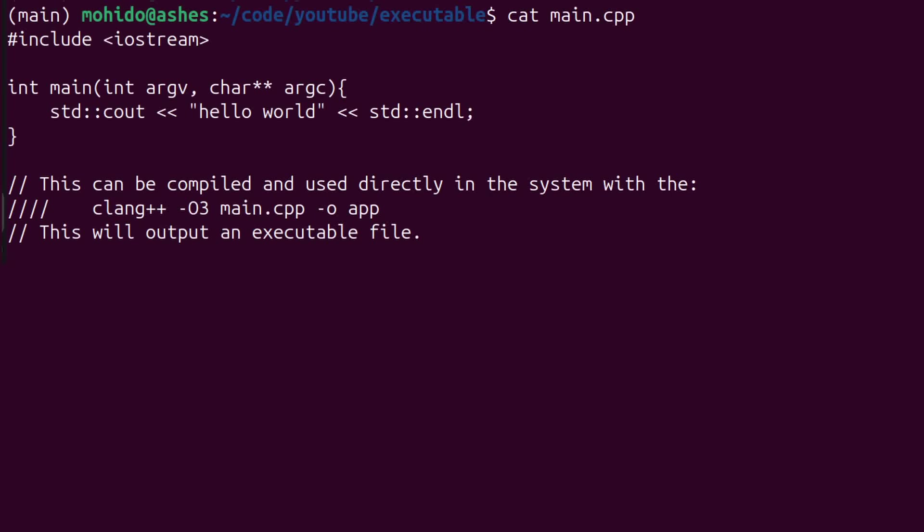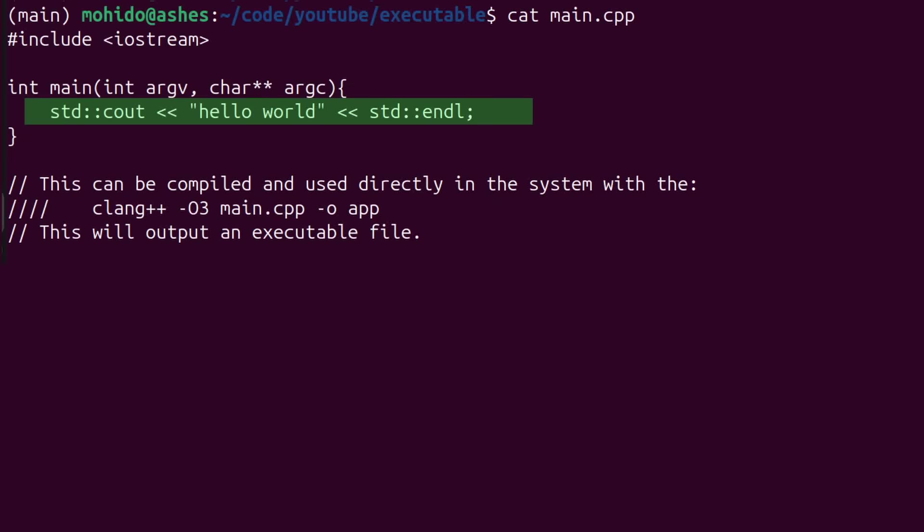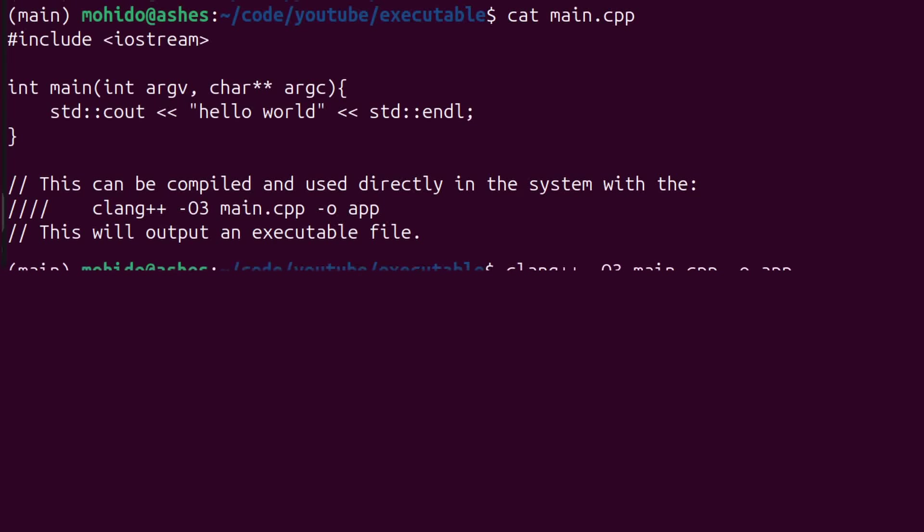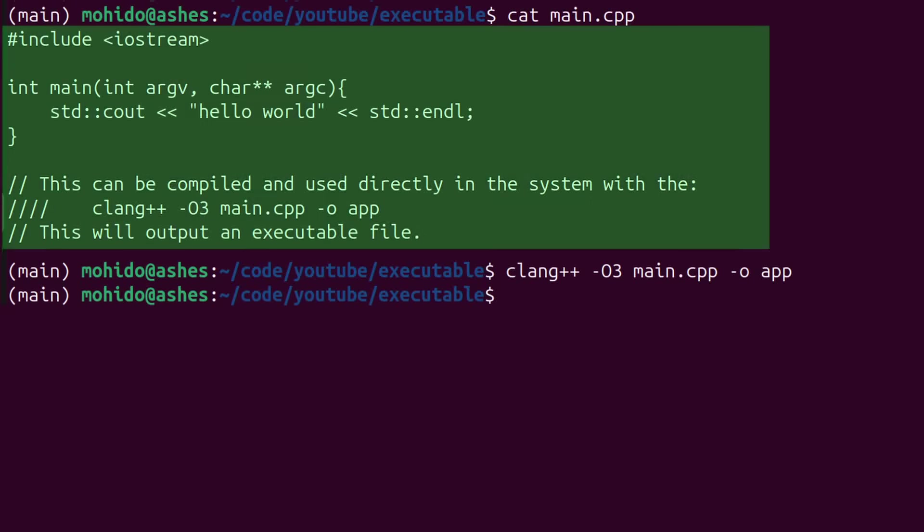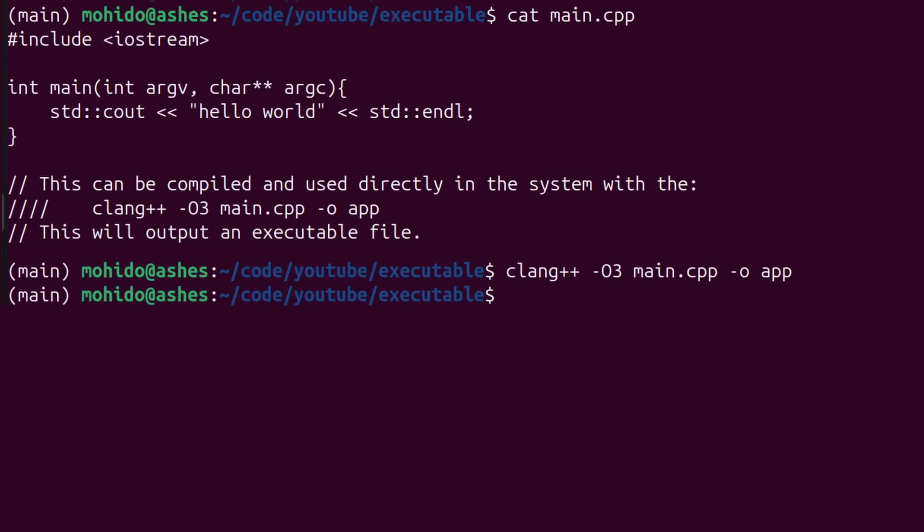As you can see, this is my Ubuntu Linux machine and here I have a simple C++ code. It just prints out hello world to the console. Nothing more, nothing less. I also have the CLang compiler installed. So, now let's try to use it, the compiler, and transform this C++ code to machine code. Or in other words, let's get an executable.